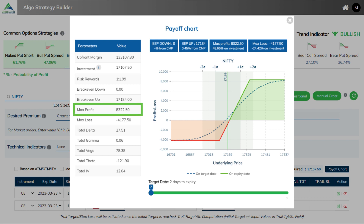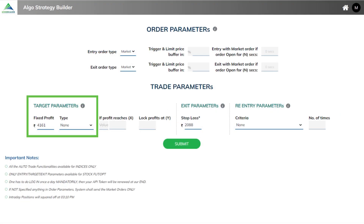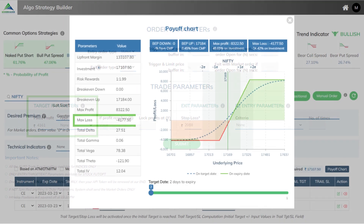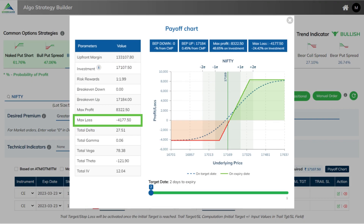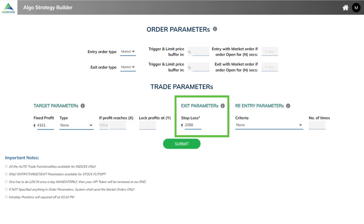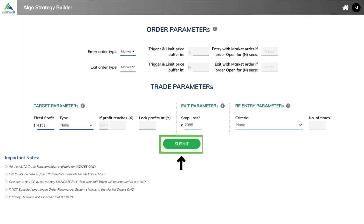Here, based on max profit, we are fixing the profit as 4161. And based on max loss, we have set the overall stop loss to 2088. Finally, click on submit to start automatically trading in your strategy.